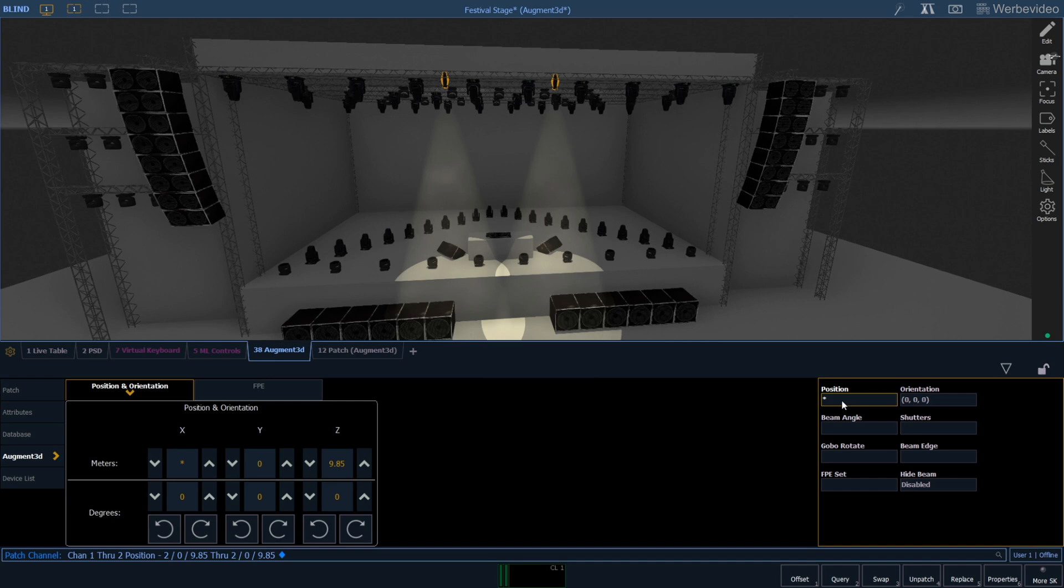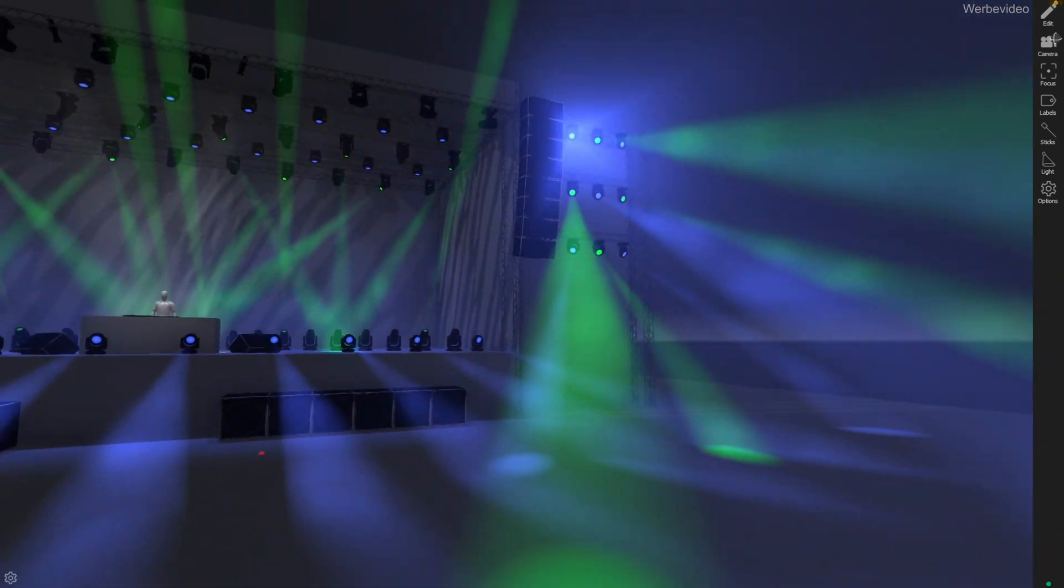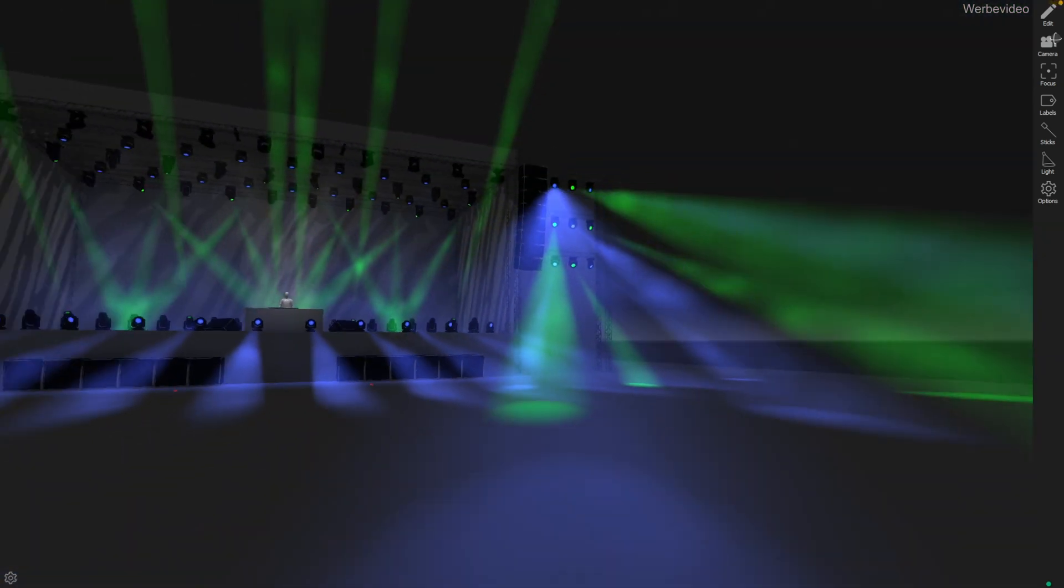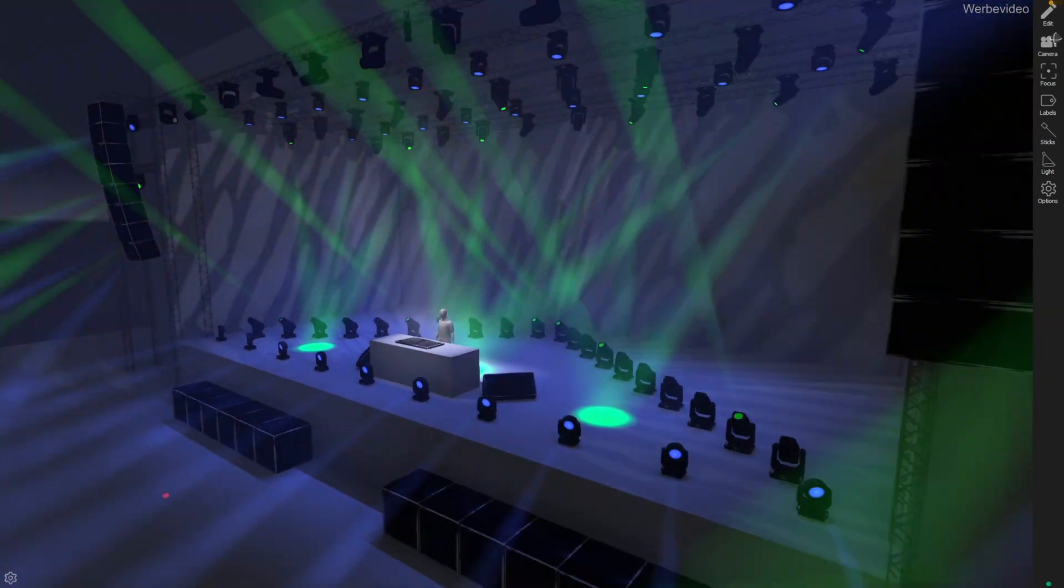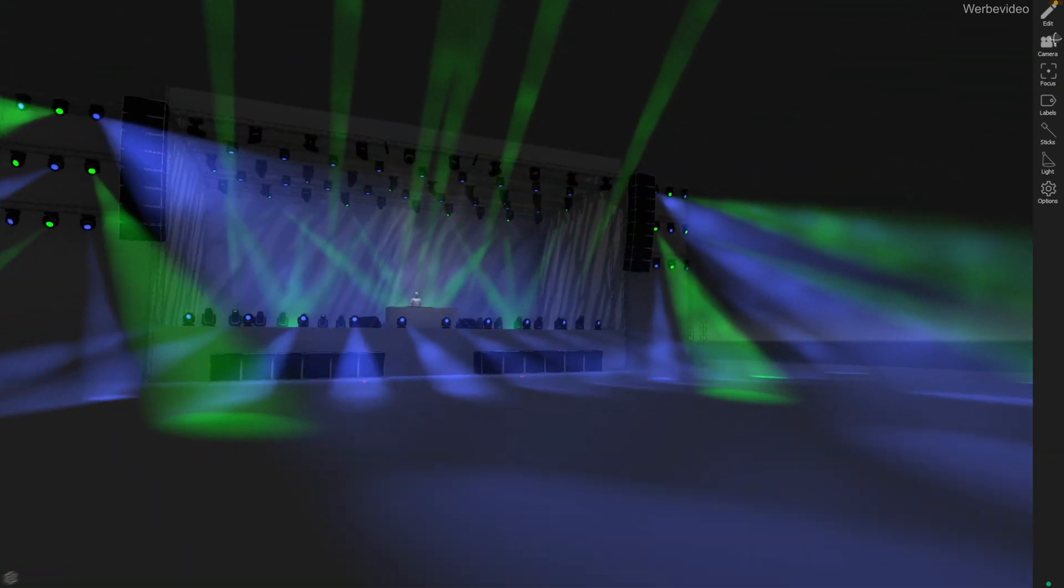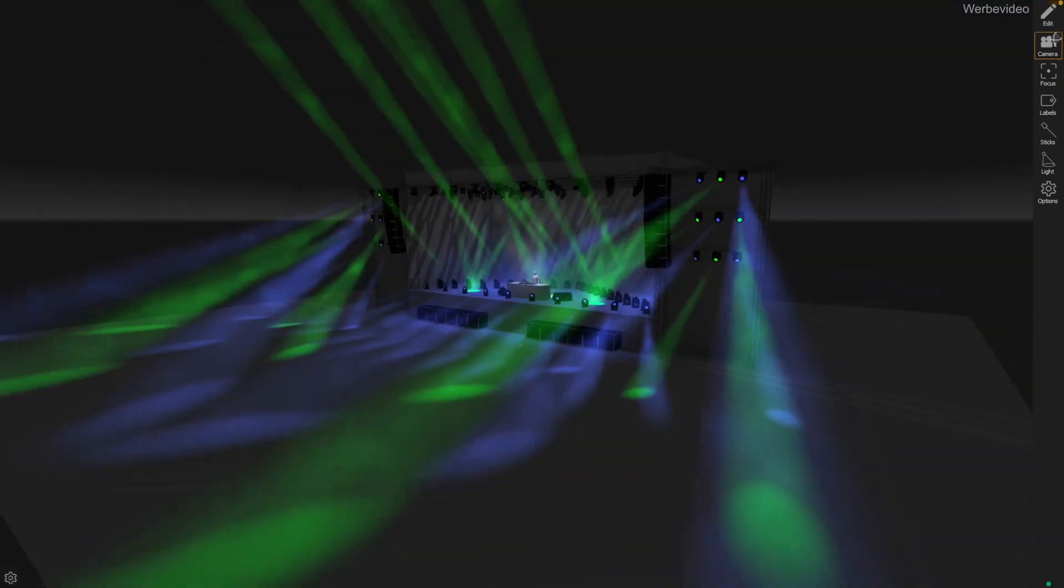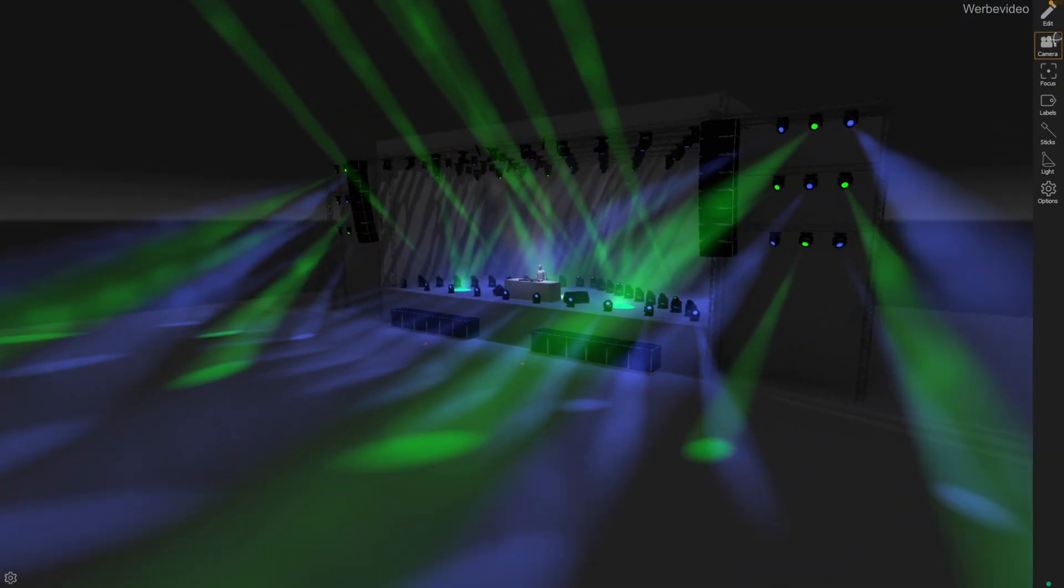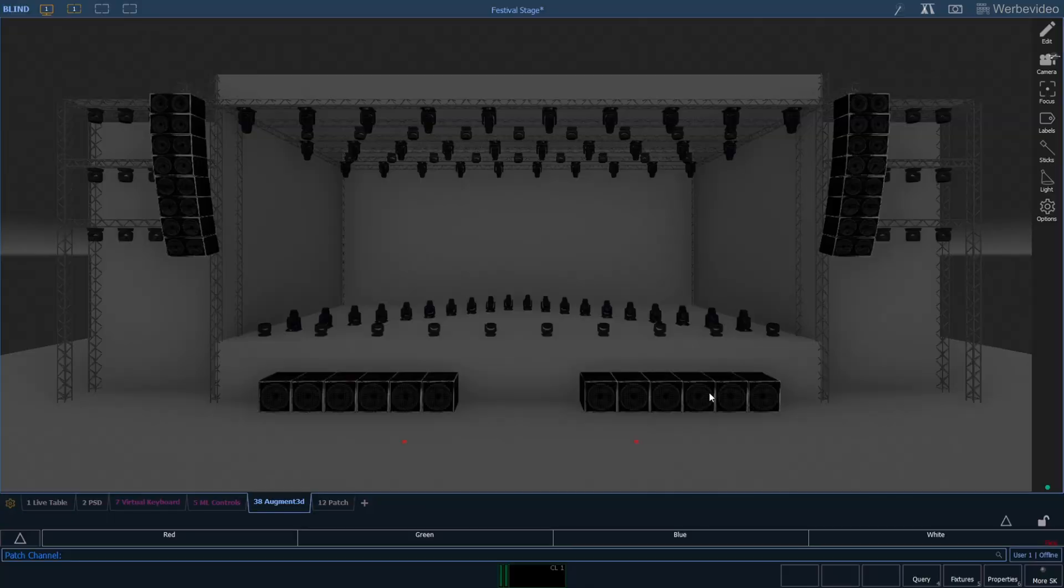Hello and welcome back! Today we're looking into the augmented tools for conventional fixtures. First of all we need something to illuminate, and in last week's episode we added so many lights so there's hardly room for a complete band.